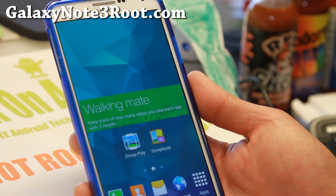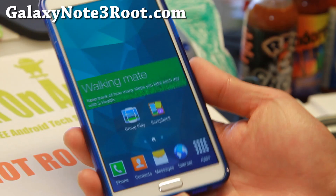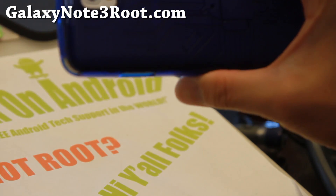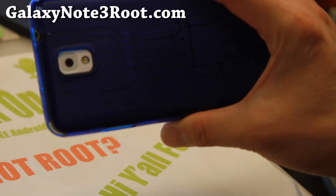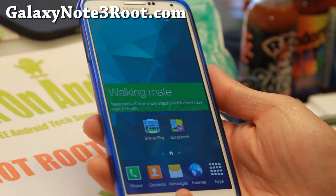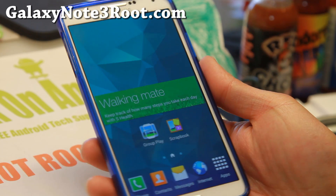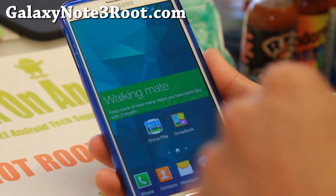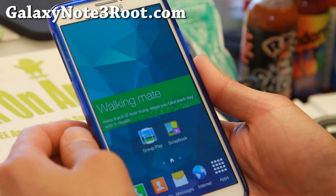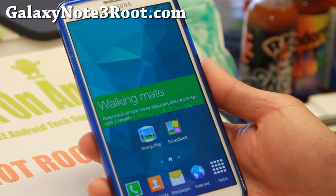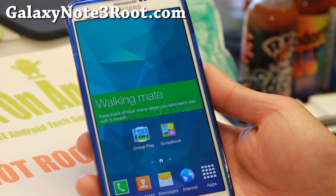Do let me know what you think of this ROM, and as always, if you have a Galaxy Note 3, don't forget to subscribe to my email list at GalaxyNote3Root.com and hit that like button for me. I will see you guys soon. Stay high on Android!